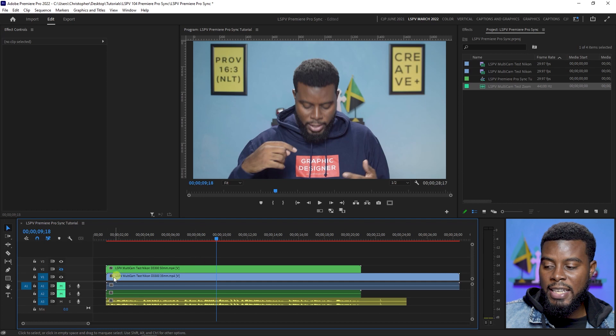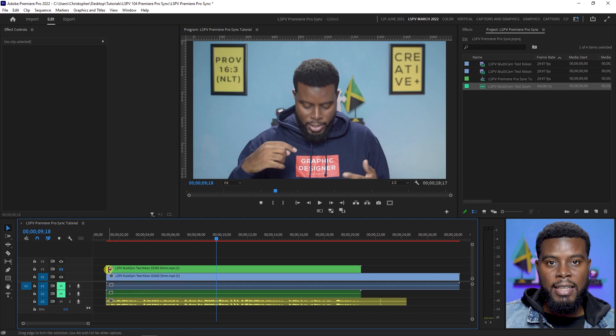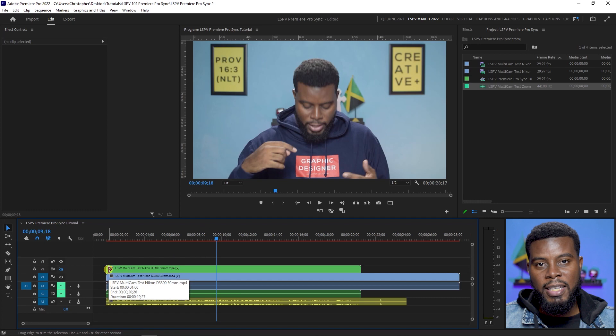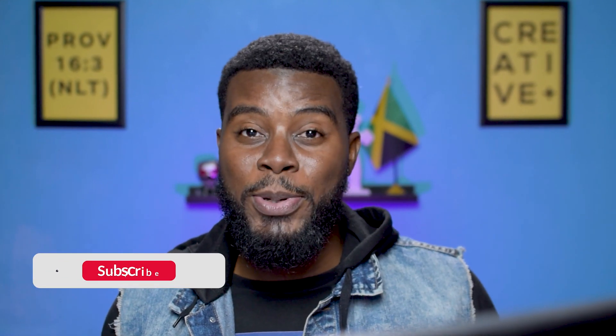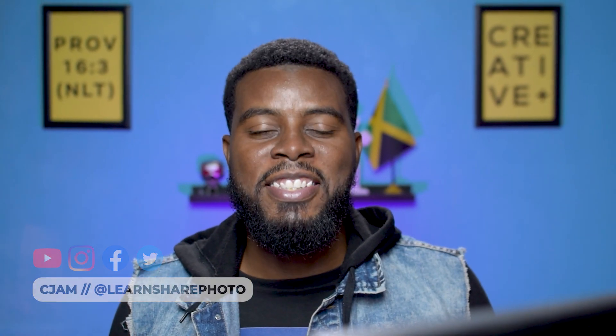What you can do next is cut up the clips however you see fit using the eraser tool. And there you have it — that's how you sync multiple clips to an audio file in Premiere Pro. Have you ever synced multiple clips before? Did you know you could do this in Premiere Pro? Let me know in the comments below. Thank you so much for watching. My name is CJam and I will see you guys in the next video.